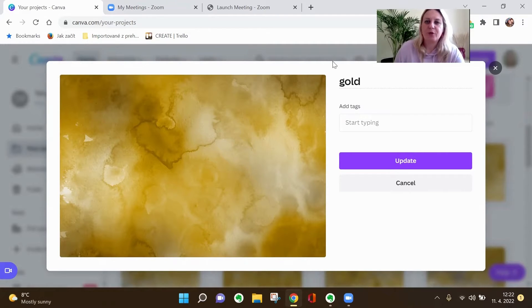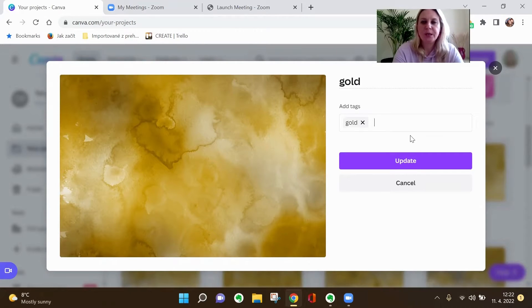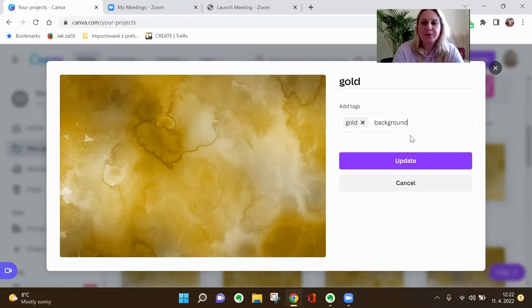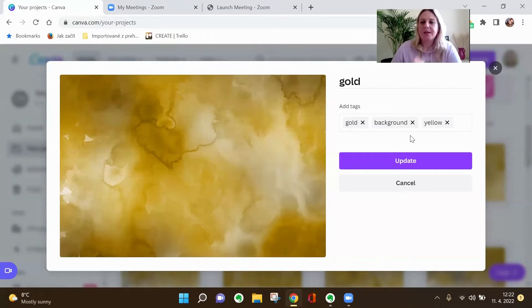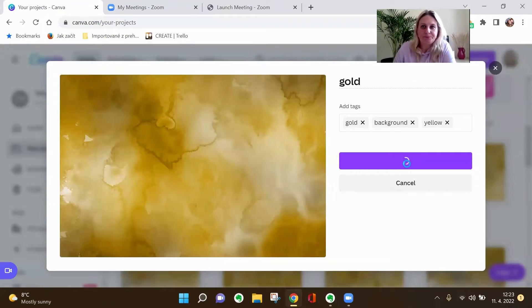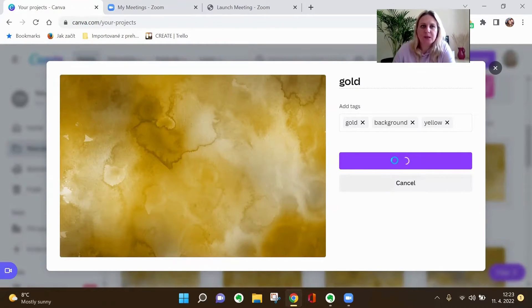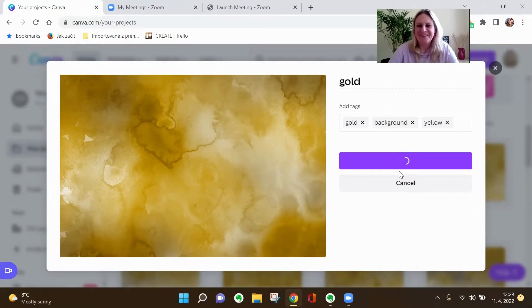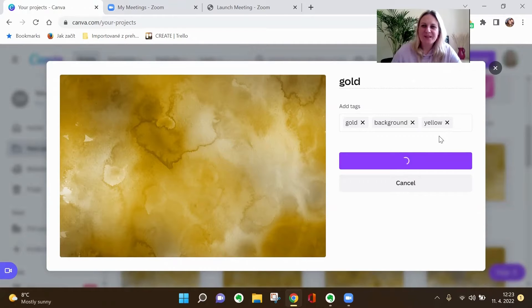So okay, I change the name to gold and here I'll add the tags. So I go for gold, then I go for background, then I'll go for yellow, for example, and I'll go update. Okay, it takes a little bit. My internet is somehow slow today. Hopefully it's updating.